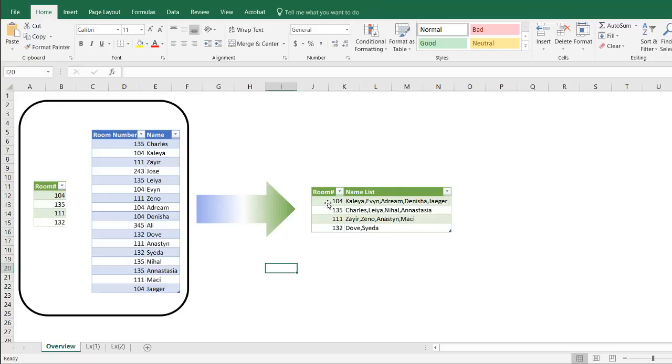And I'll show you two ways that we can do this. One with a function called TEXTJOIN which is available in Office 365, and I believe it probably will be out in Excel 2019, and another example using Power Query.